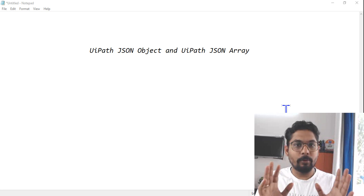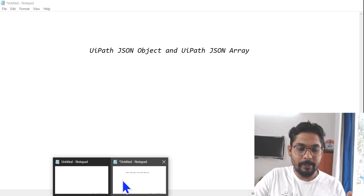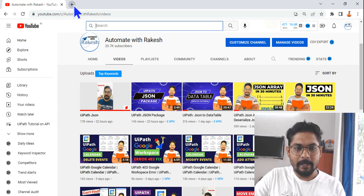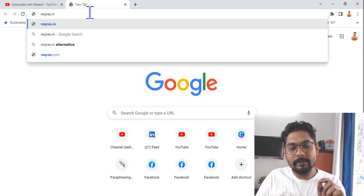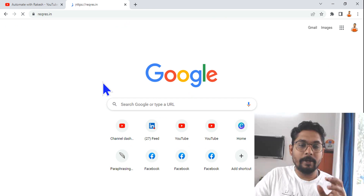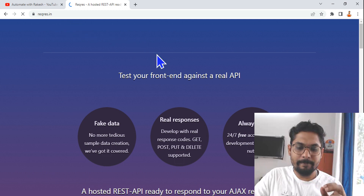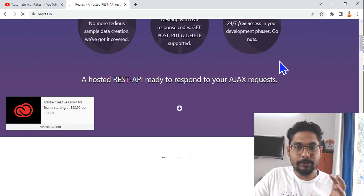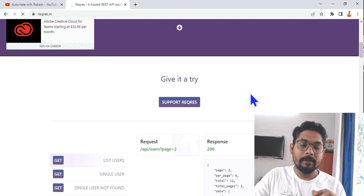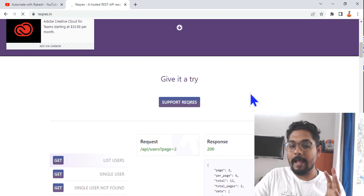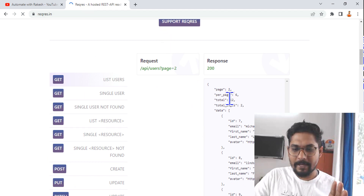To understand this, we need to have some JSON data. To get the JSON data, go to reqres.in — that's request-response.in. This is one of the sites where you can get some sample JSON data. Our main objective is to get the JSON data and understand which one to call a JSON object and which one to call a JSON array.